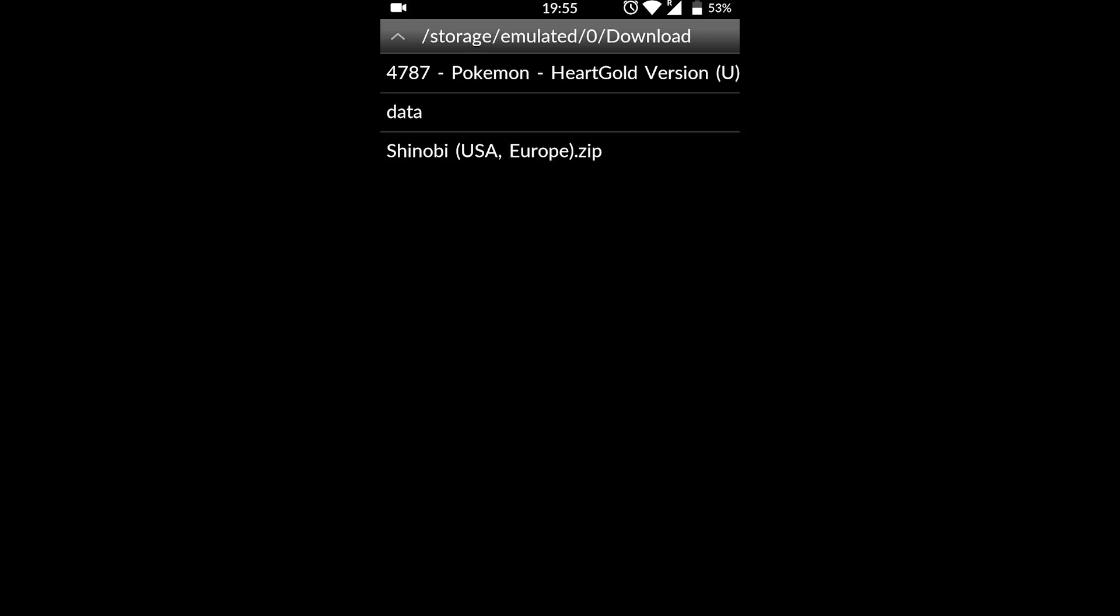So thankfully with this emulator, we don't actually have to extract our games. Games will work with the .zip file that they come in. I'm not going to be showing you in today's video where to download games, but games are really easy to find. A quick Google search will help you out.